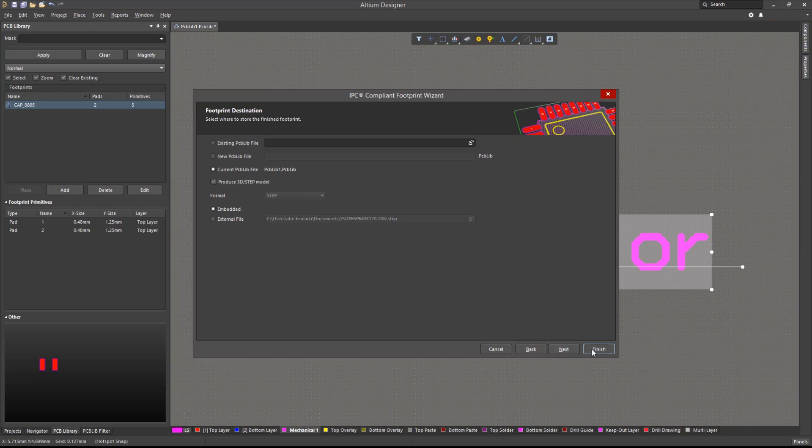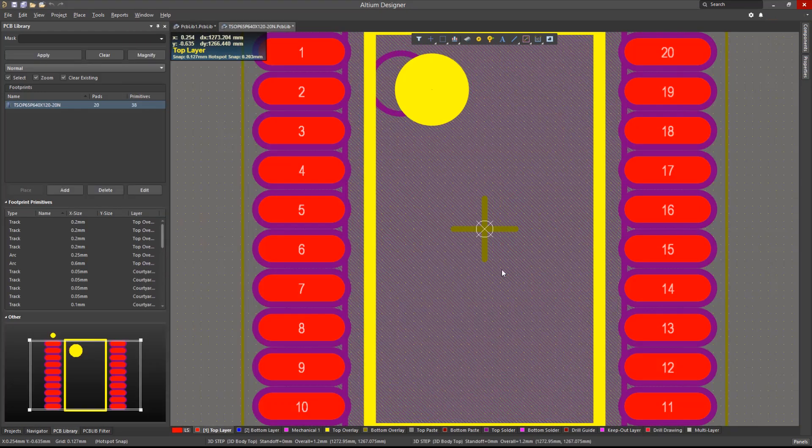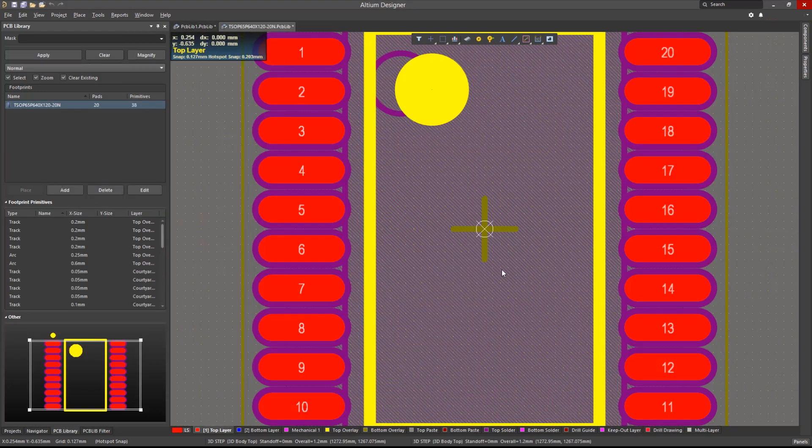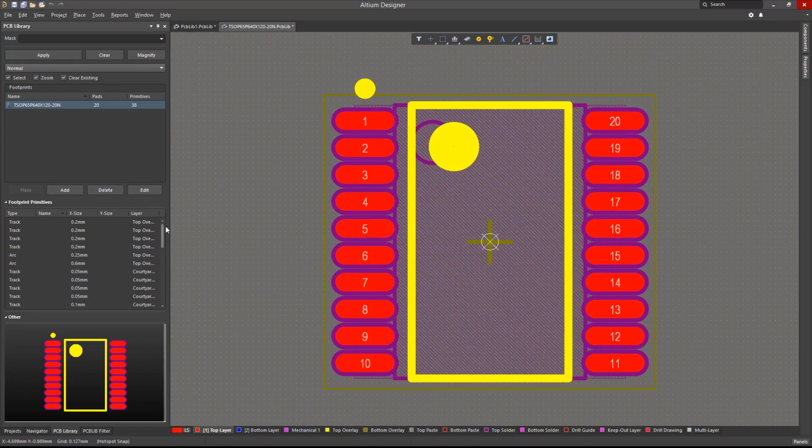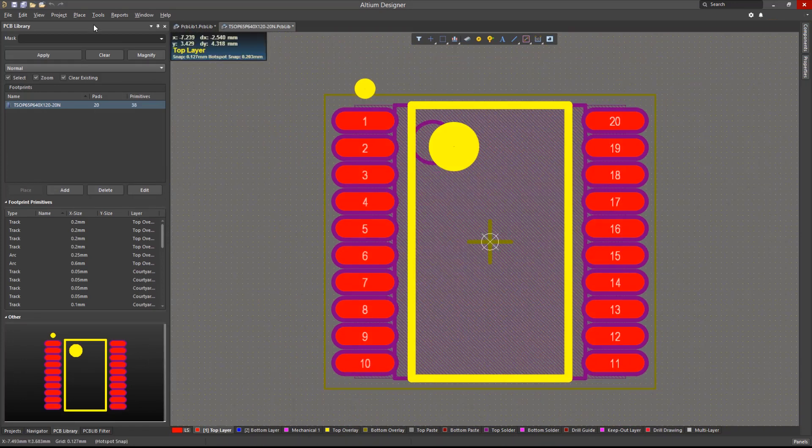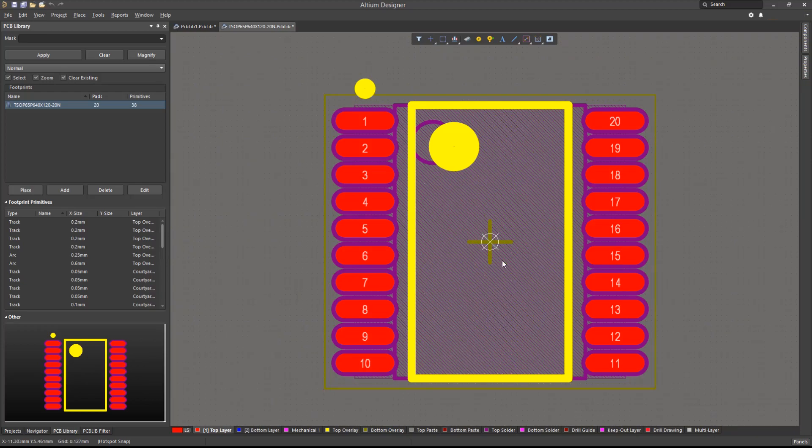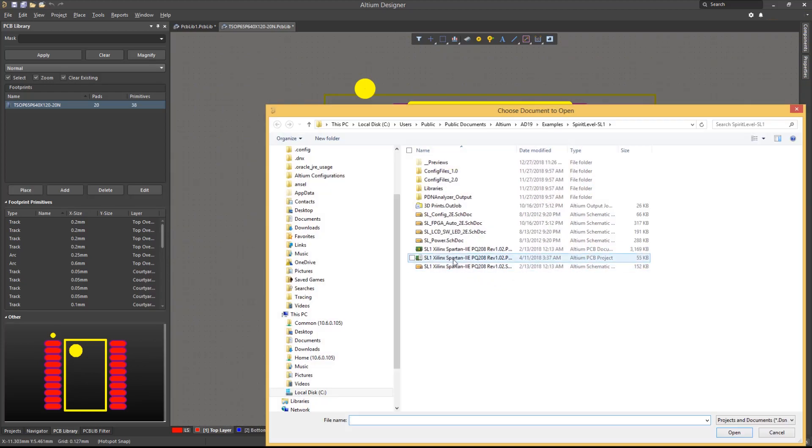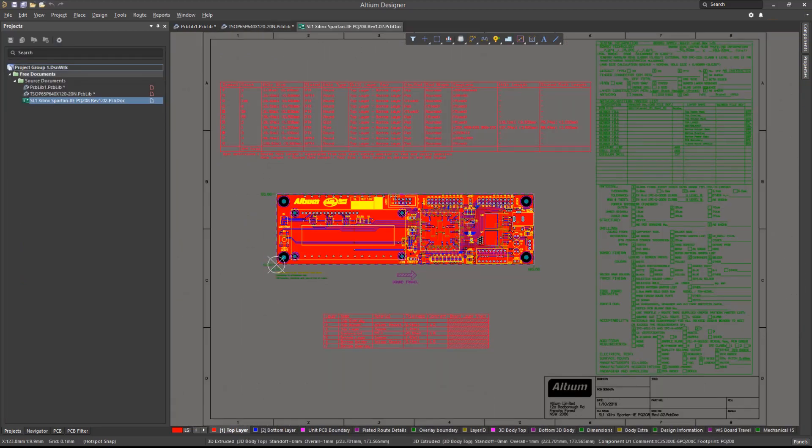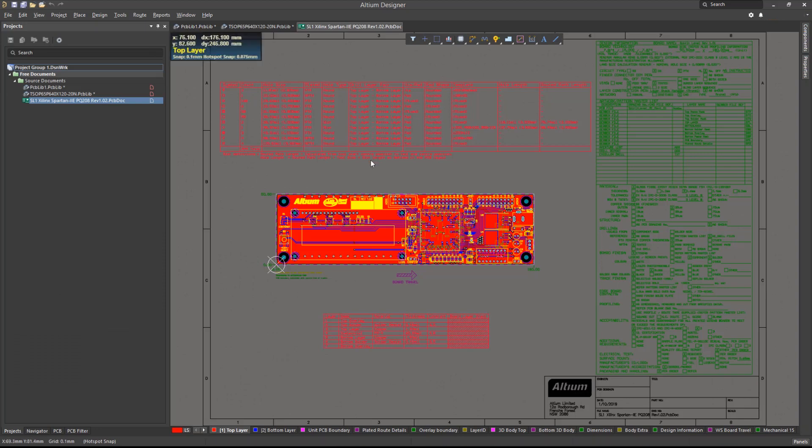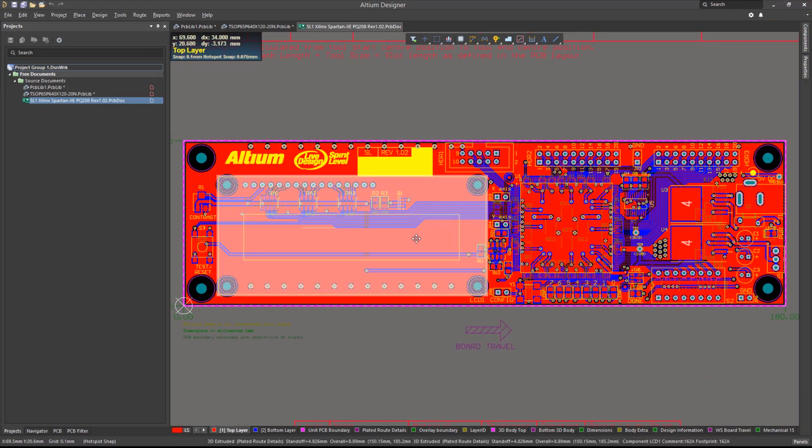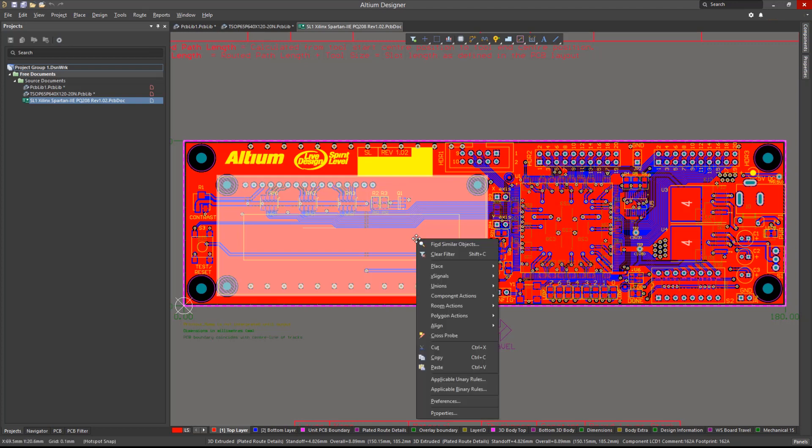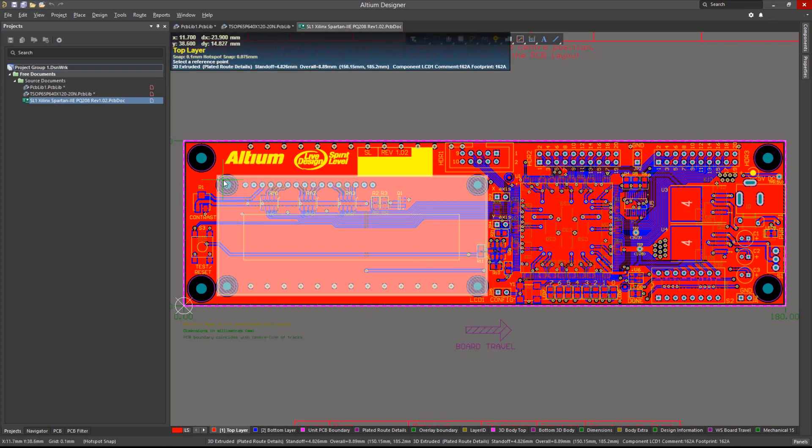Footprints can also be copied from a PCB document. Let's perform a file open and open the spirit level document from the examples folder. If you would like to copy the LCD footprint to our library, we can select it, then right-click on it, and click Copy. Right-click anywhere in the footprint to set the copy reference point.